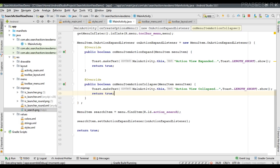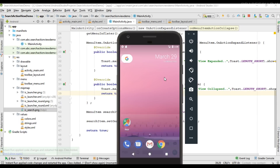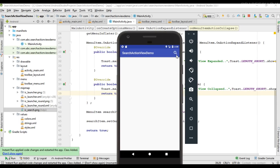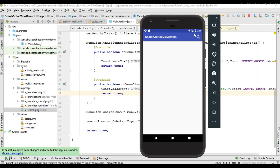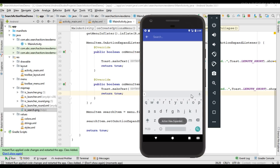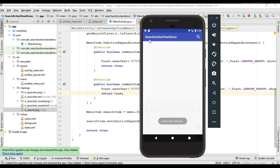Now let's run the project again to test it. I expand the action view — the toast 'action view expanded' is shown. I collapse it — the toast 'action view collapsed' is shown. This is how we respond to the expand and collapse events of an action view. I hope you understand the concepts. For more Android tutorial updates please subscribe to the channel. Thank you for watching — see you in the next episode!